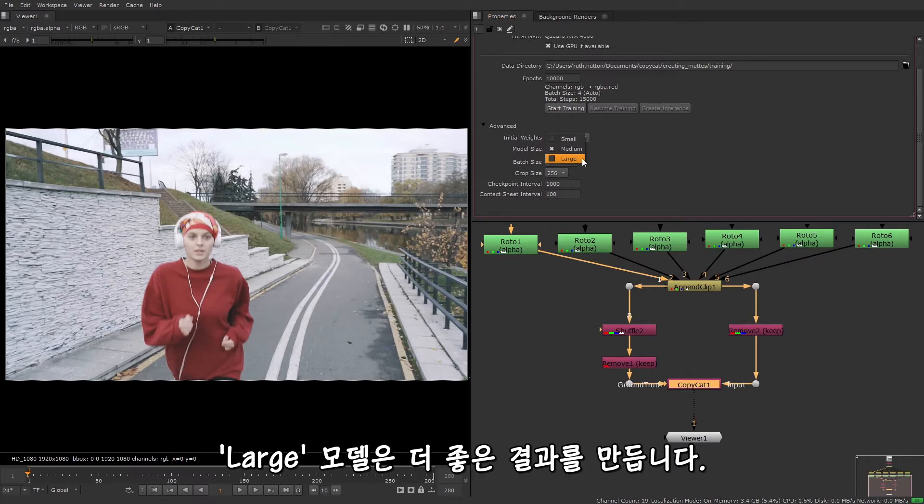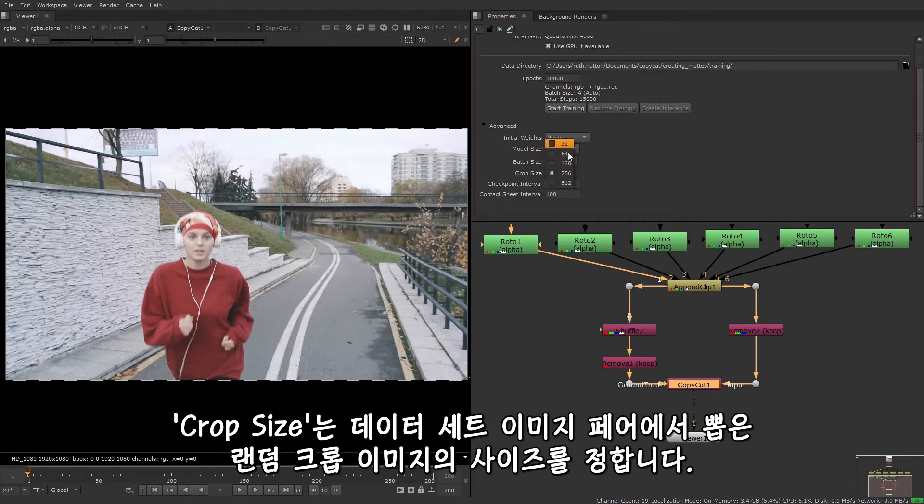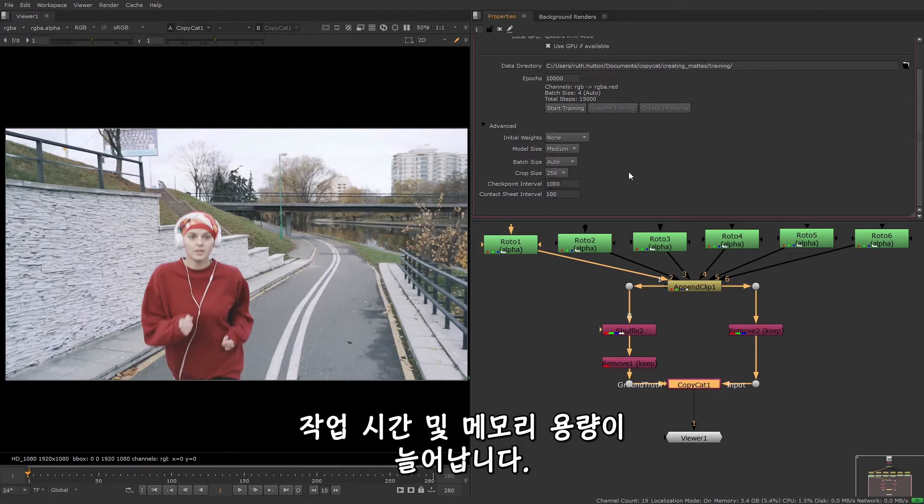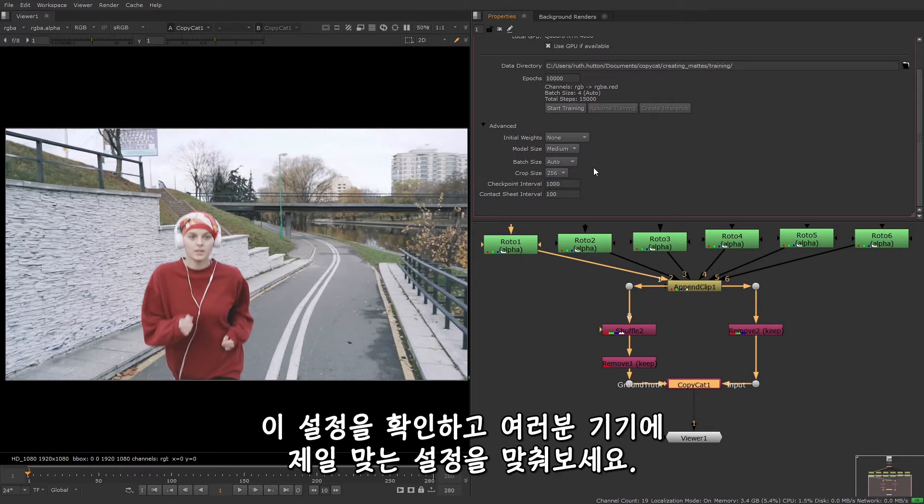The crop size defines the size of the random crops taken from the dataset image pairs. Large values may produce more accurate results depending on your image resolution, but at the expense of processing time and memory. Have a play around with these settings to find out what works best for your machine.